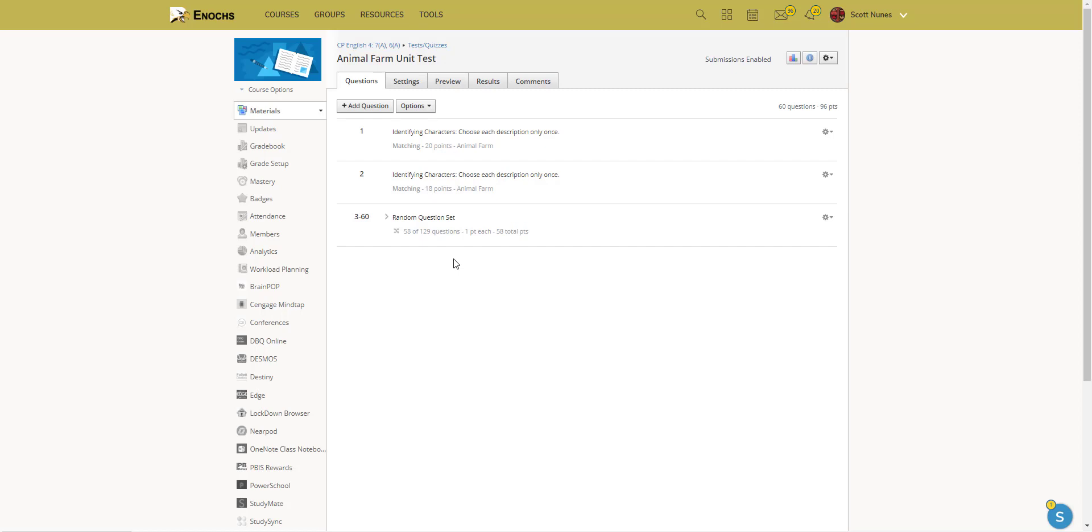Sometimes I'll make the question pool smaller. For example, typically I'll have about 130 to 150 questions in a question bank and I'll pull about 30. That way there's a lot of variance.